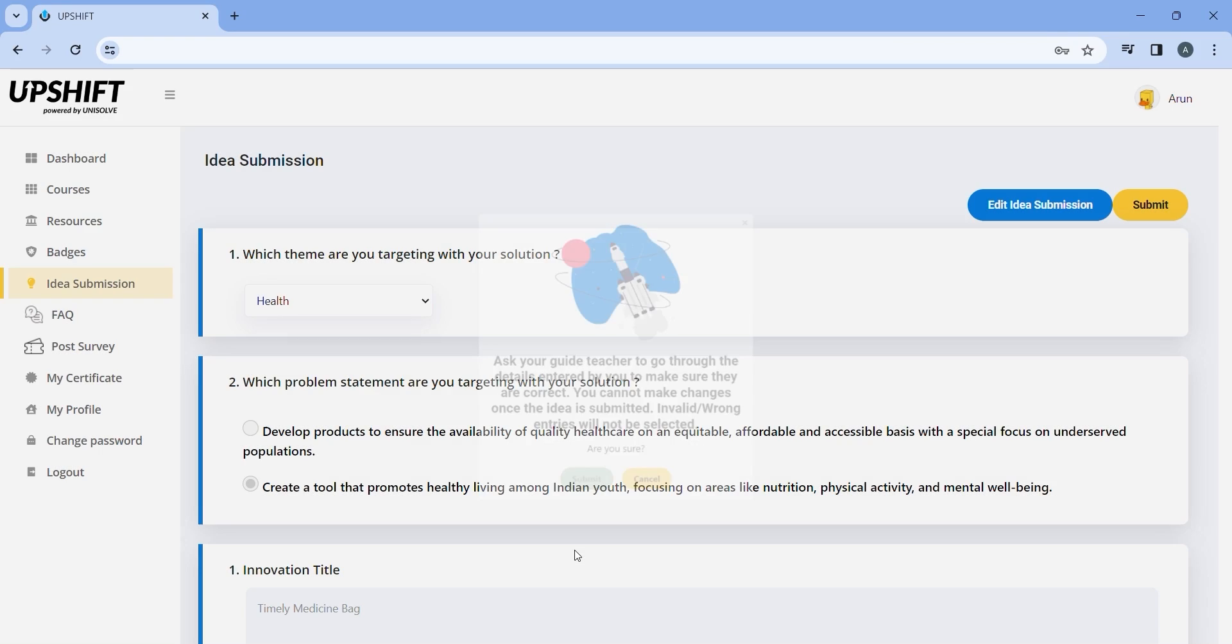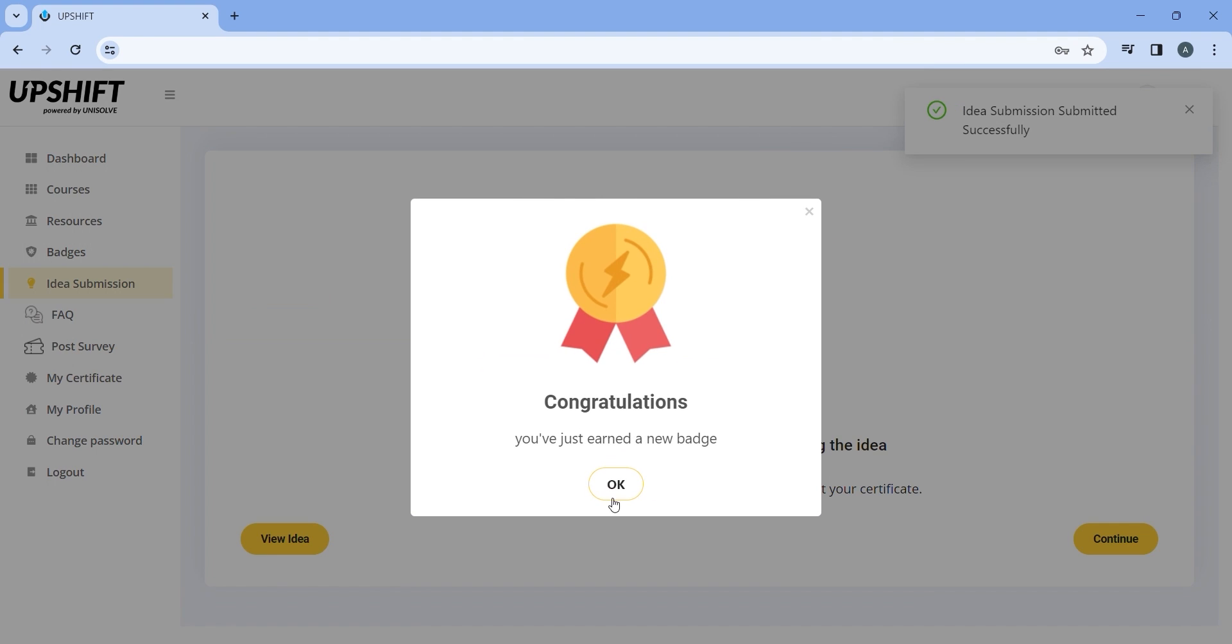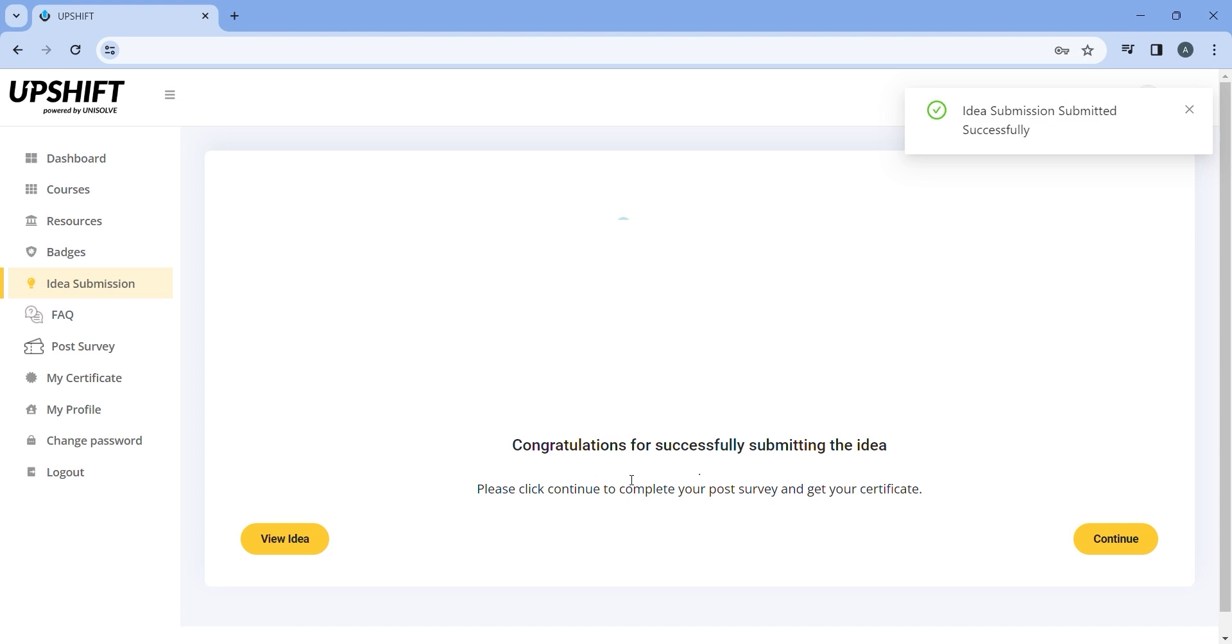By submitting your idea, you will be awarded a badge. Once the idea is submitted, you will not be able to make any changes unless your teacher revokes the submitted idea.